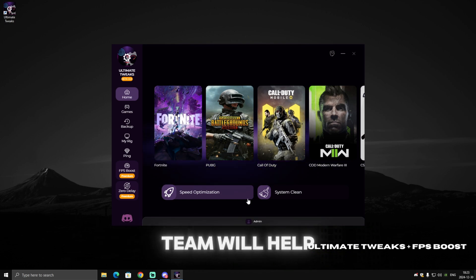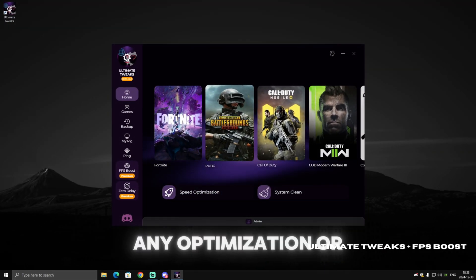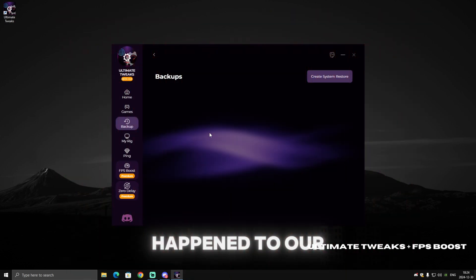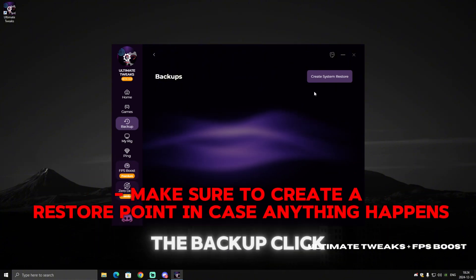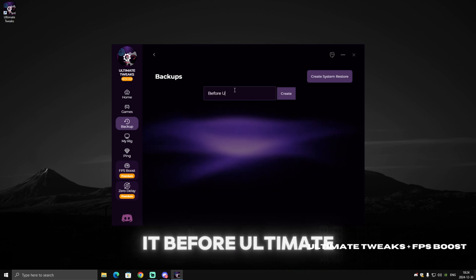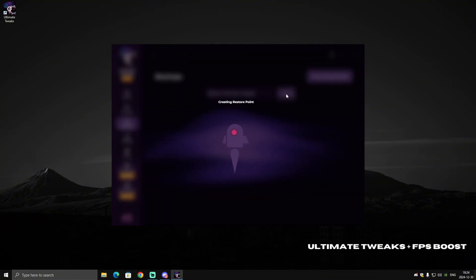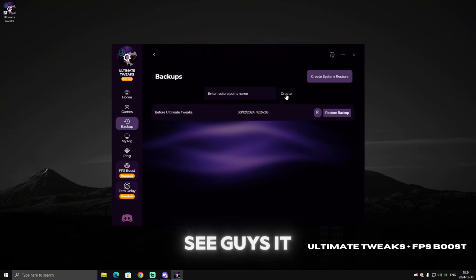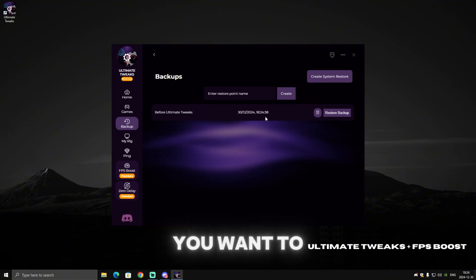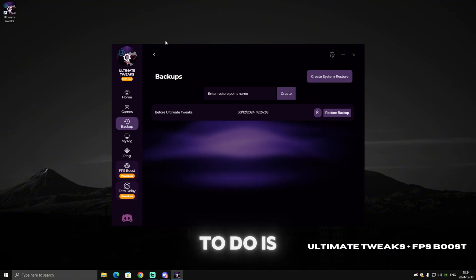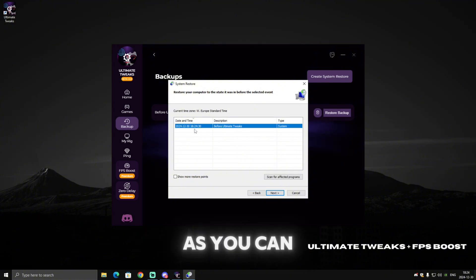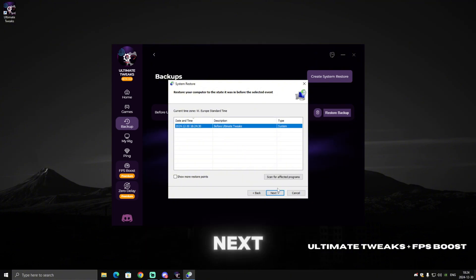Before we apply any optimization or tweak our PC, we will go ahead and create a backup or restore point in case anything happens. Go to Backup, click on 'Create System Restore', and name it whatever you want — I'll name it 'Before Ultimate Tweaks'. As you can see, it created a restore point showing the date and time of creation. If you ever want to restore your PC, open the software, click 'Restore Backup', click Next, select it, and it will restart your PC.